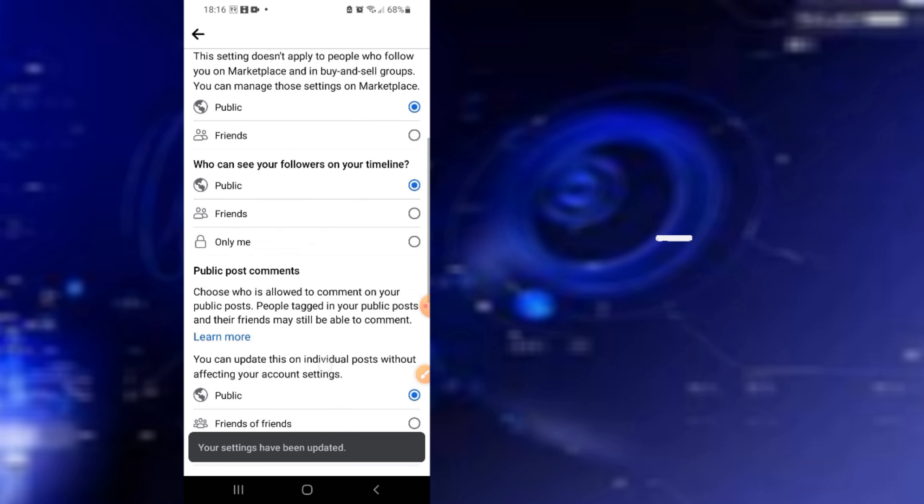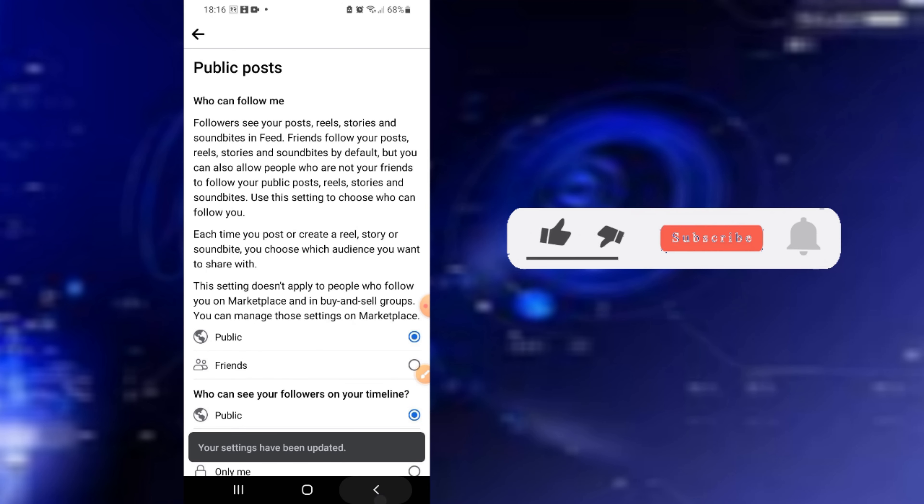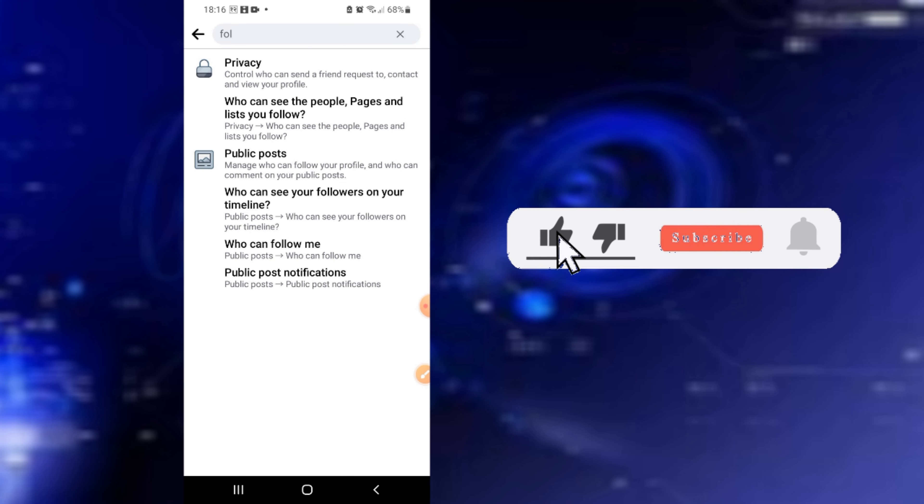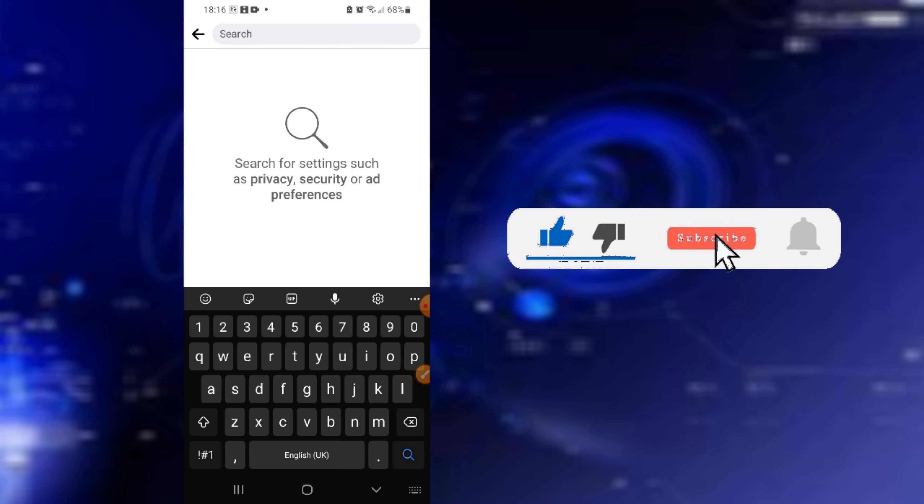Everything should be set to public. Then go back and search for the next setting.